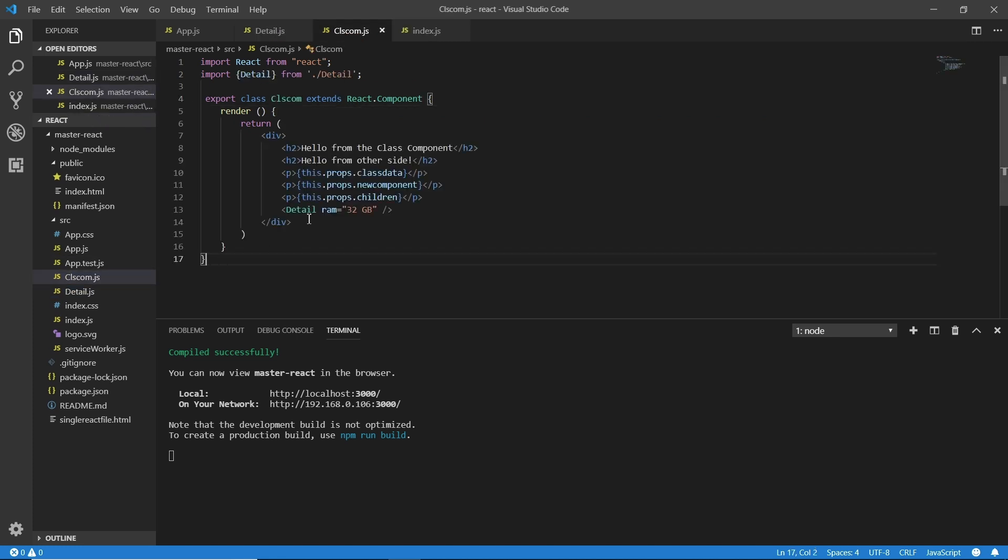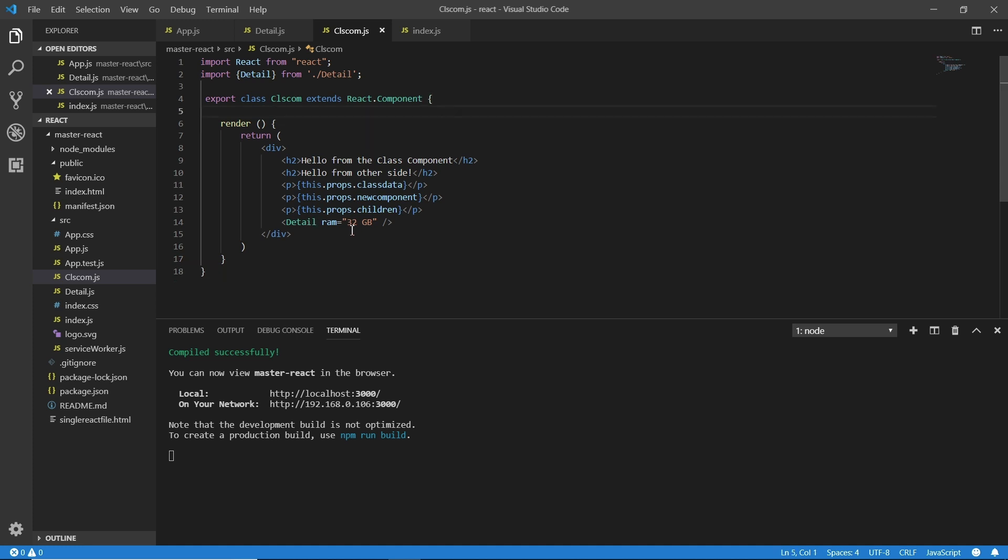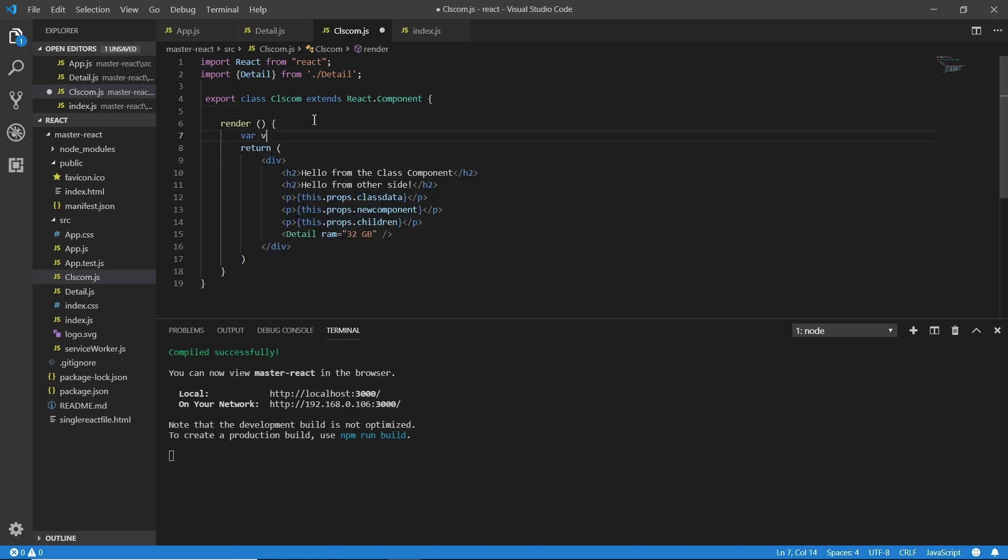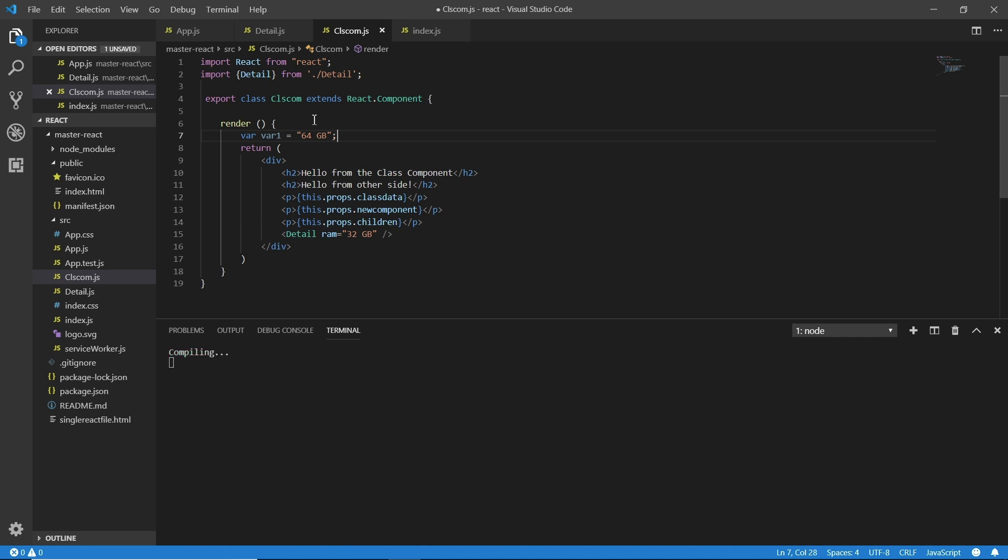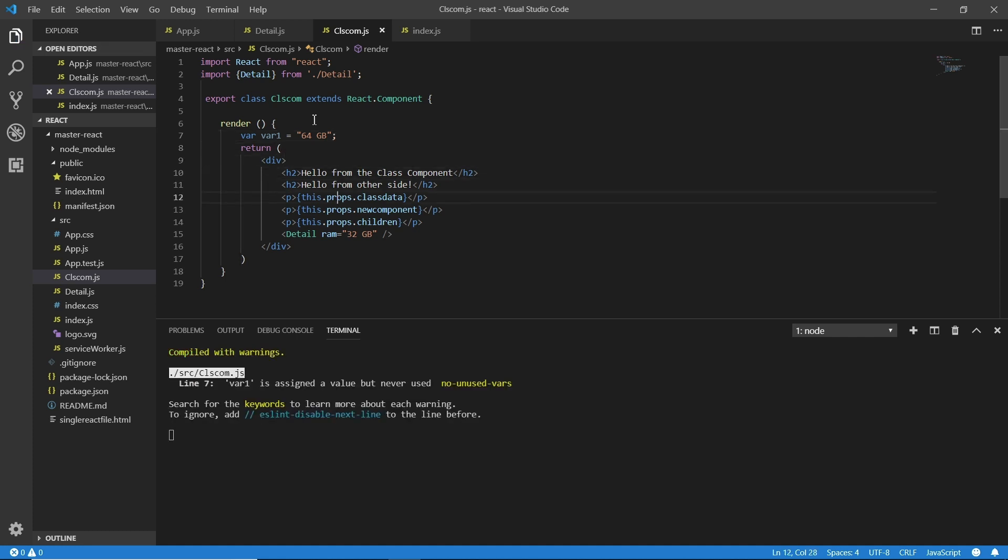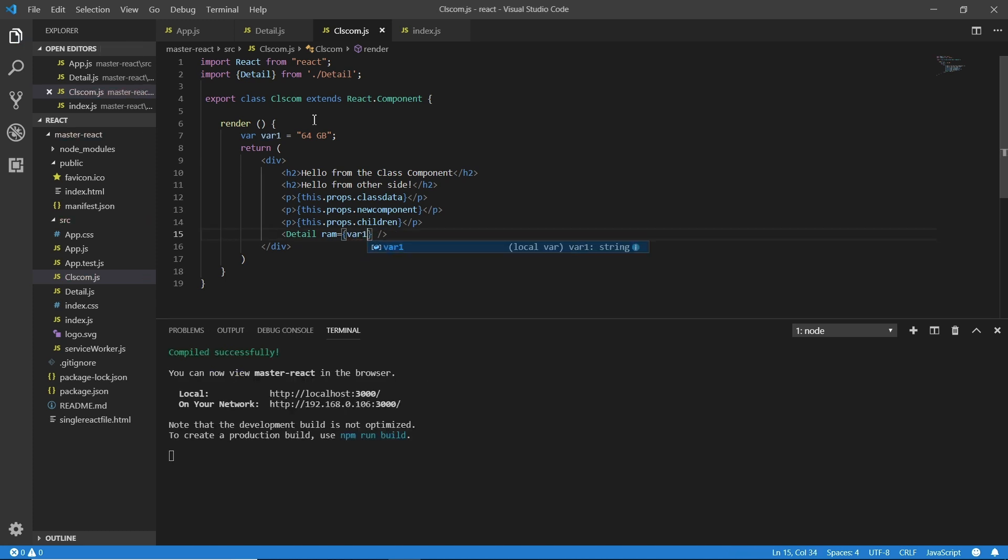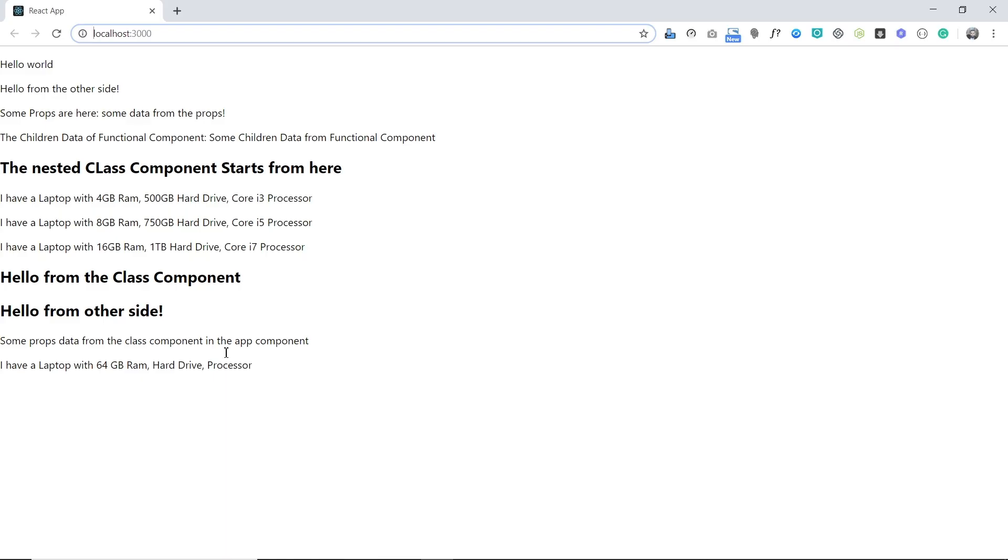Here we are sending the RAM value when we are calling the detail component. Here we can use a variable too. By now I'm doing the same, like var ram1 and here I'm adding some value, I'm typing here 64 GB. This is a variable we've made. Now instead of the 32 GB plain value I'm using the variable which is ram1. Now I can save it, go to the browser to see the result. I'm going there and here at the browser I have a laptop with 64 GB RAM. That means it's working.